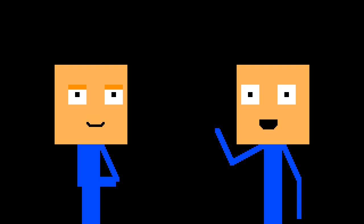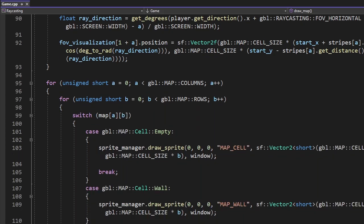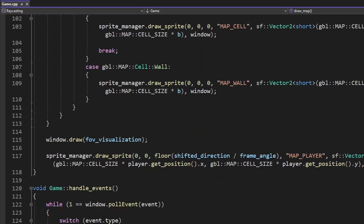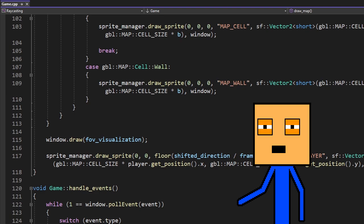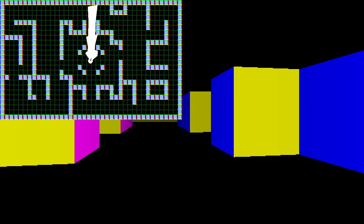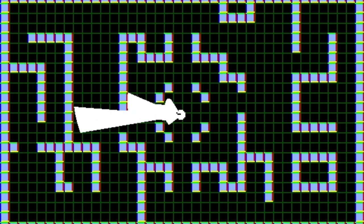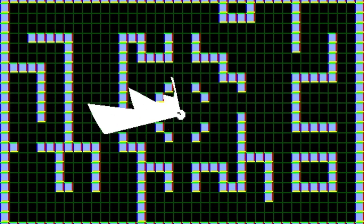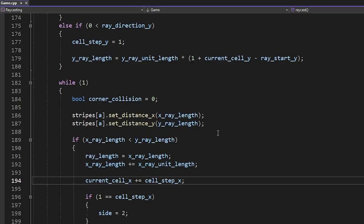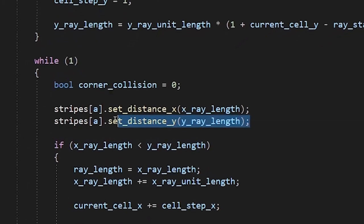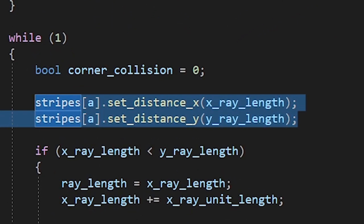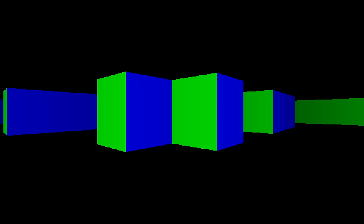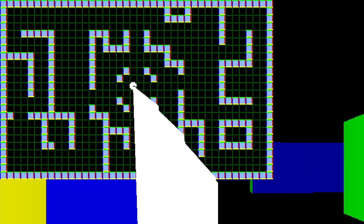Now we're gonna add a map. I just copy pasted the code from the previous part. Hopefully we won't have to change anything. Let's see. Oh, so we do have to change something. Okay. Every stripe will store both the horizontal and vertical distances. It should work now. Oh, dear god. What is this?